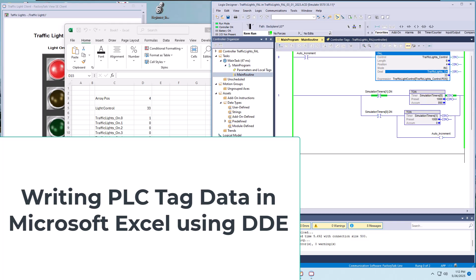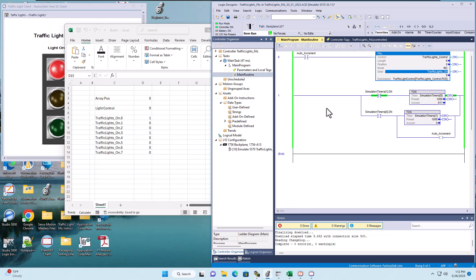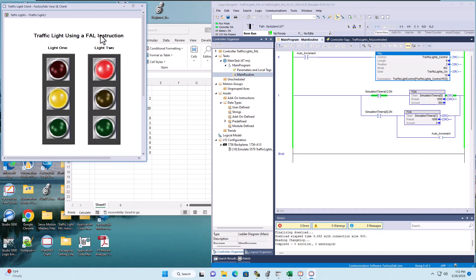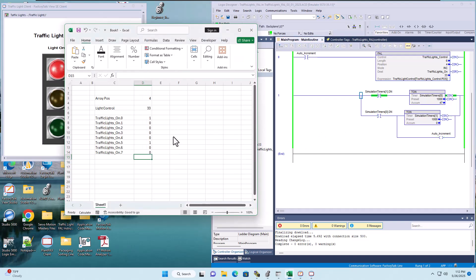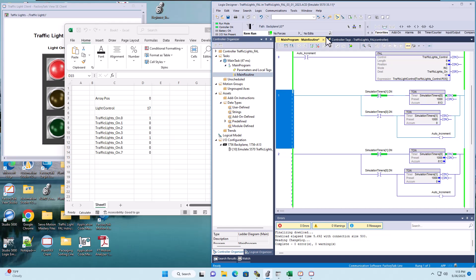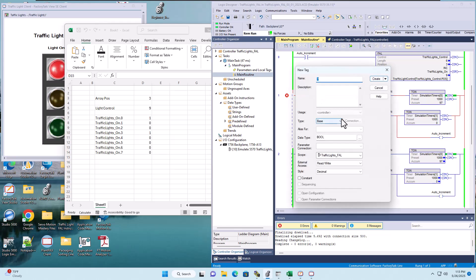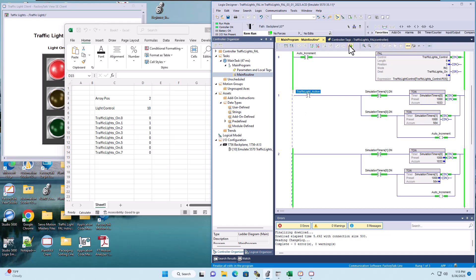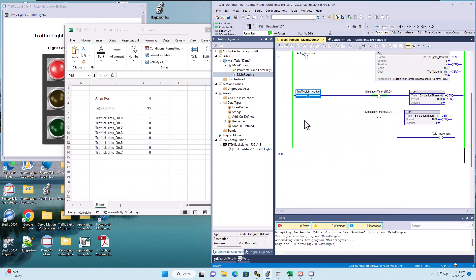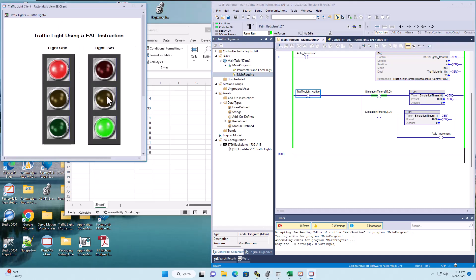In the last video we showed you how to read data using a DDE OPC topic, using our traffic light example. The traffic light is working and we are reading data. In this video we're going to talk about how to write. This is very important because sometimes you want to push data. What I'm going to do is add a bit in front of the traffic light and name it 'traffic light active.' It's not going to do anything until this bit is high.